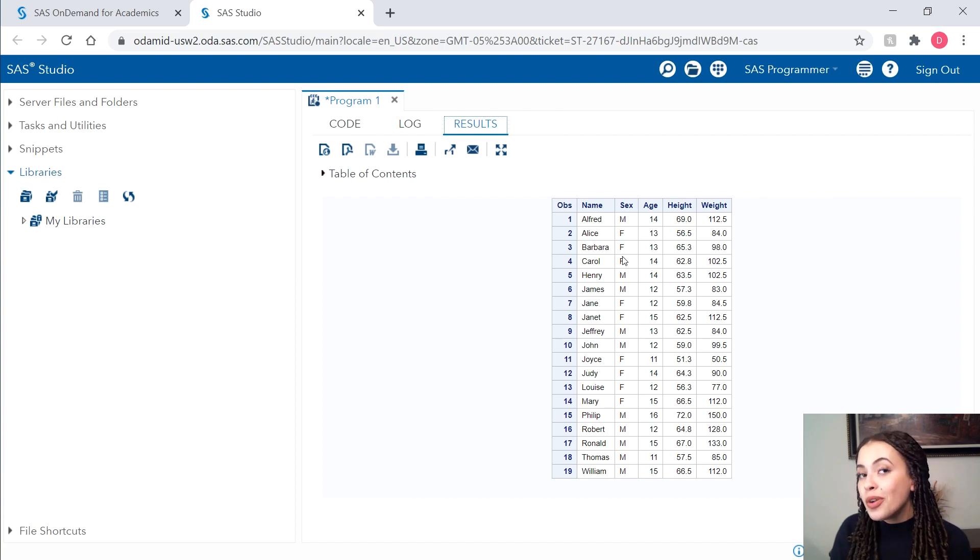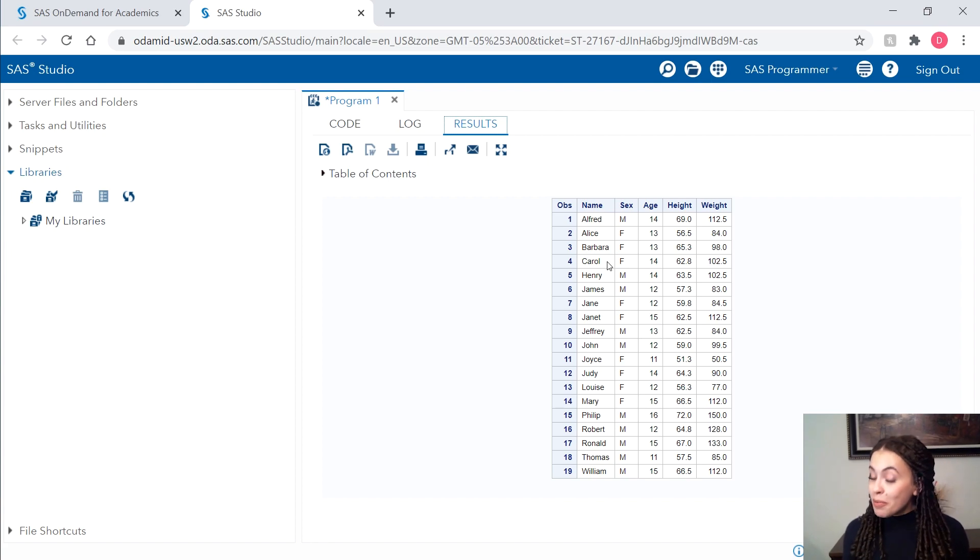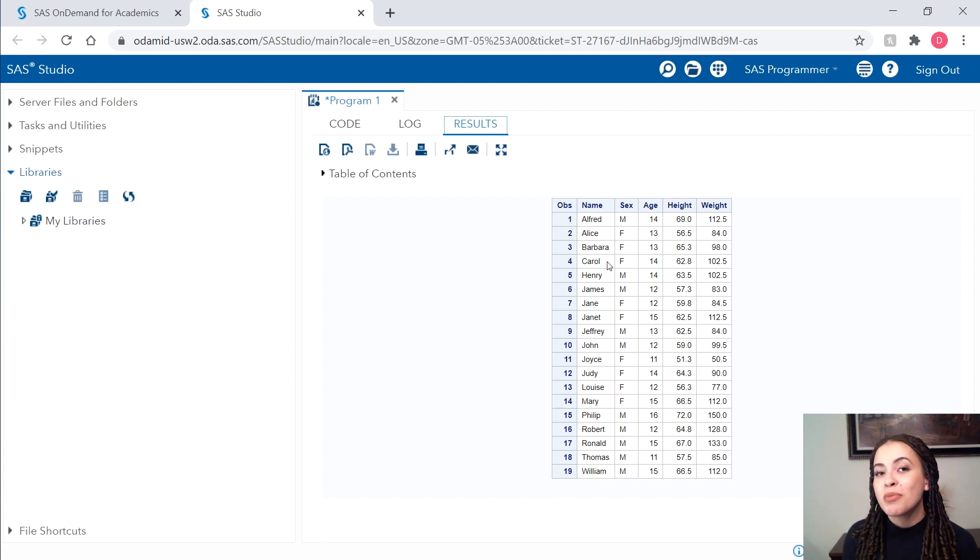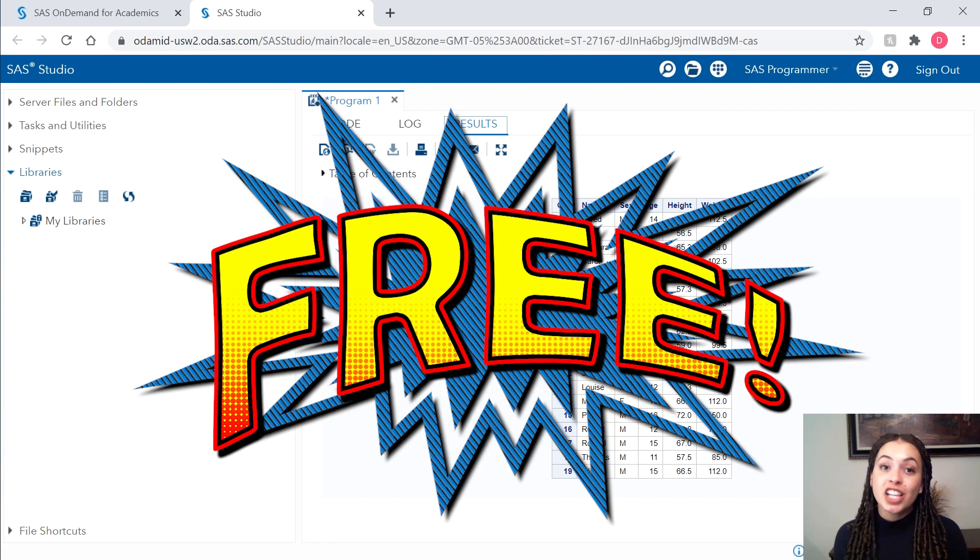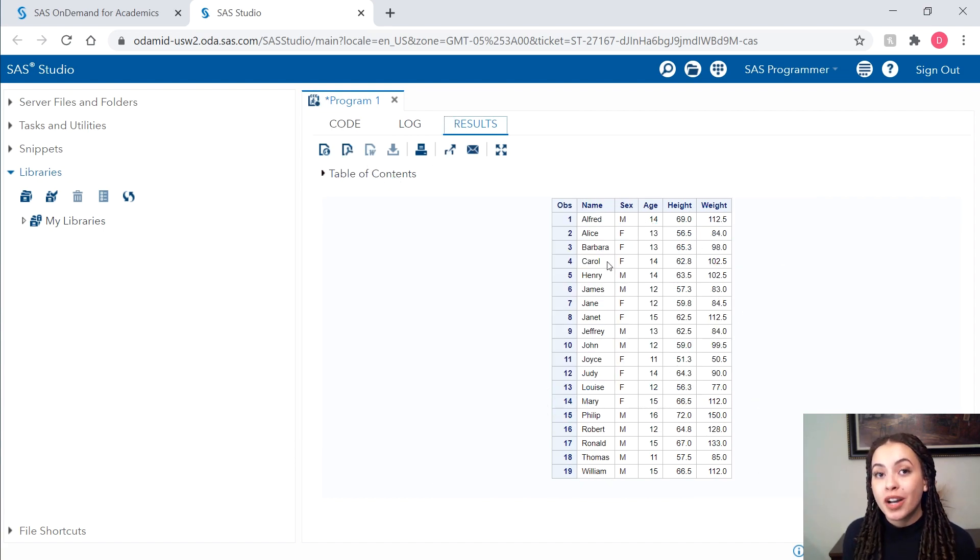Now, if you're unfamiliar with the SAS code that you've just seen, maybe you should think about checking out some of our free e-learning. I recommend starting with SAS programming one. You can find that linked in the description box below.